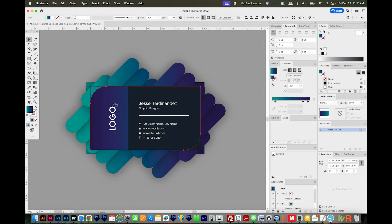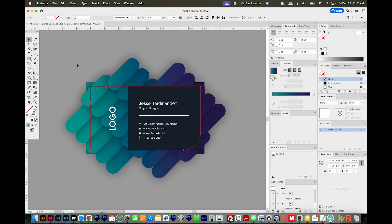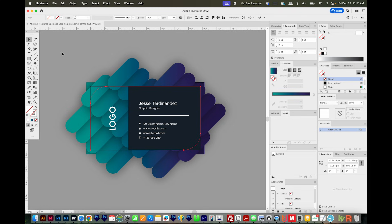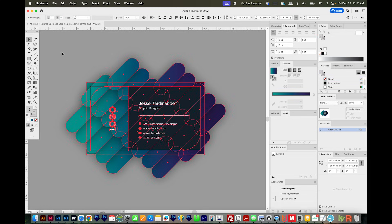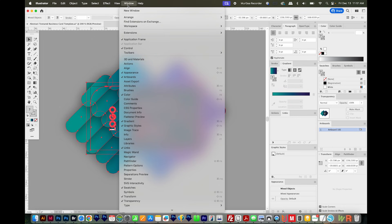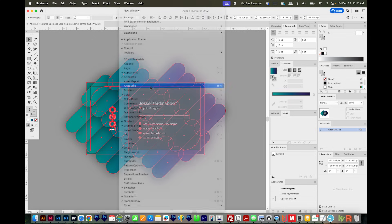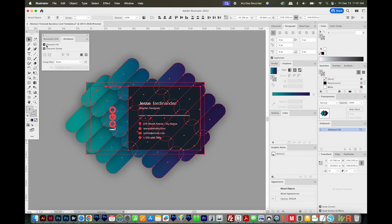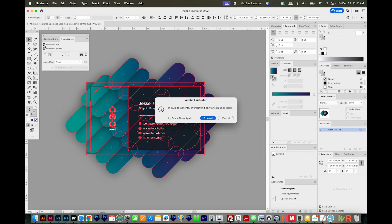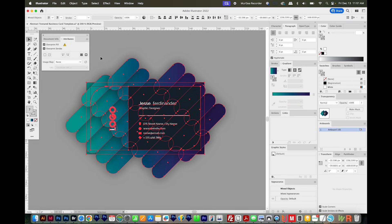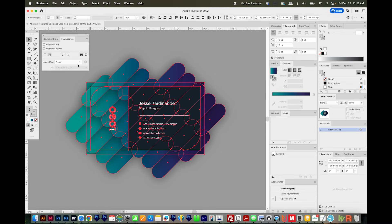The second problem you might be having is make sure you don't have anything in the artwork set to overprint. So to fix this, or to make sure it's not happening, select All with CMD A or CTRL A. Go to Window Attributes. You'll see Overprint Fill and Overprint Stroke. Click on the first one, and say Proceed, and then uncheck it, and do the same with the second one. So nothing is checked like this, and then export again, and then see if you have layers in your Photoshop file.